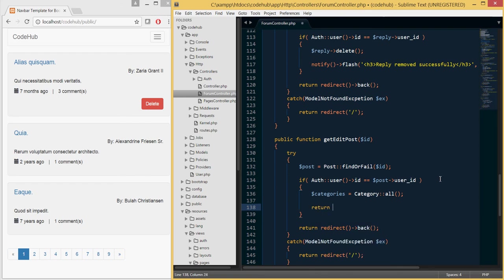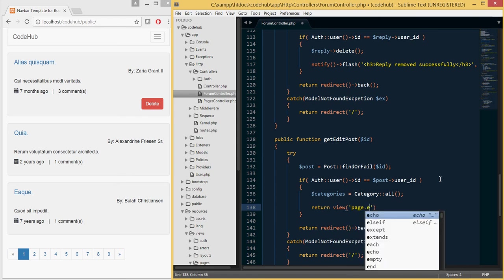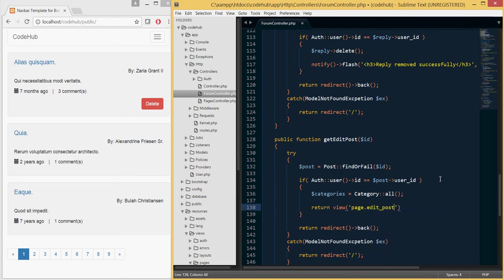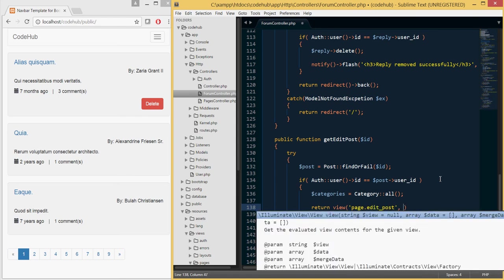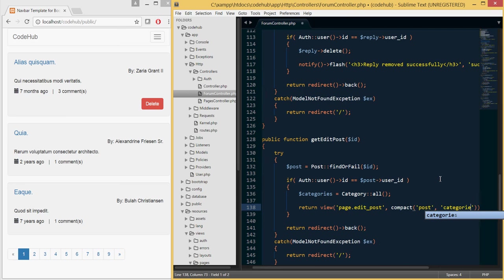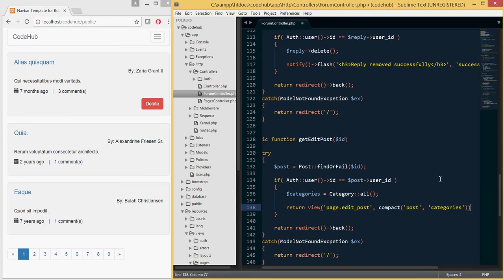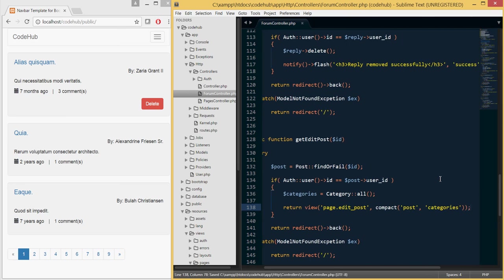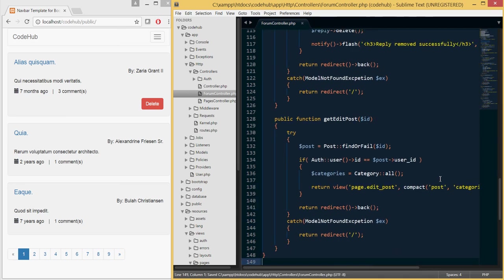The last thing we need to do in this function is return the view, which will be 'pages.edit-post' — we don't have that view yet but we will create it. We use compact to pass both the post object and the categories back to the view. That takes care of the GET request where we view the edit page.